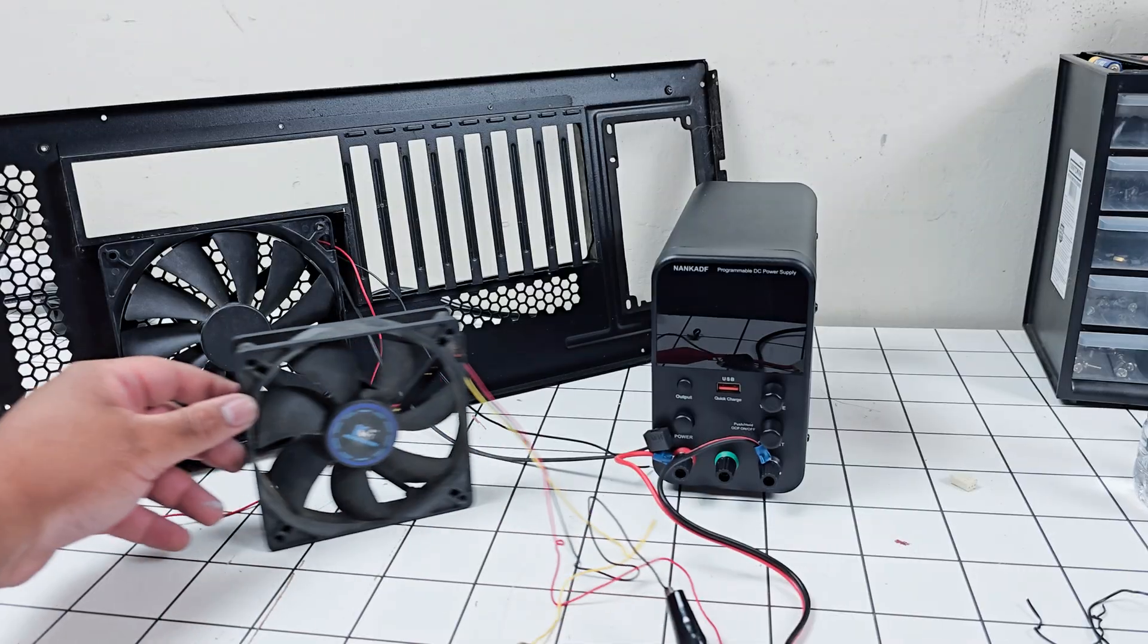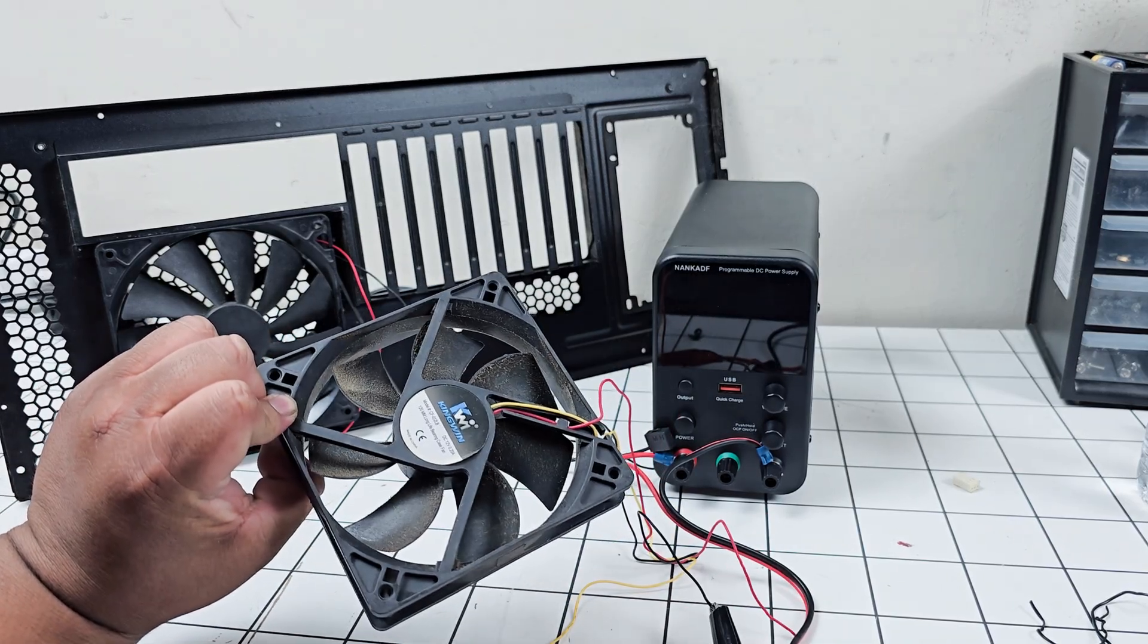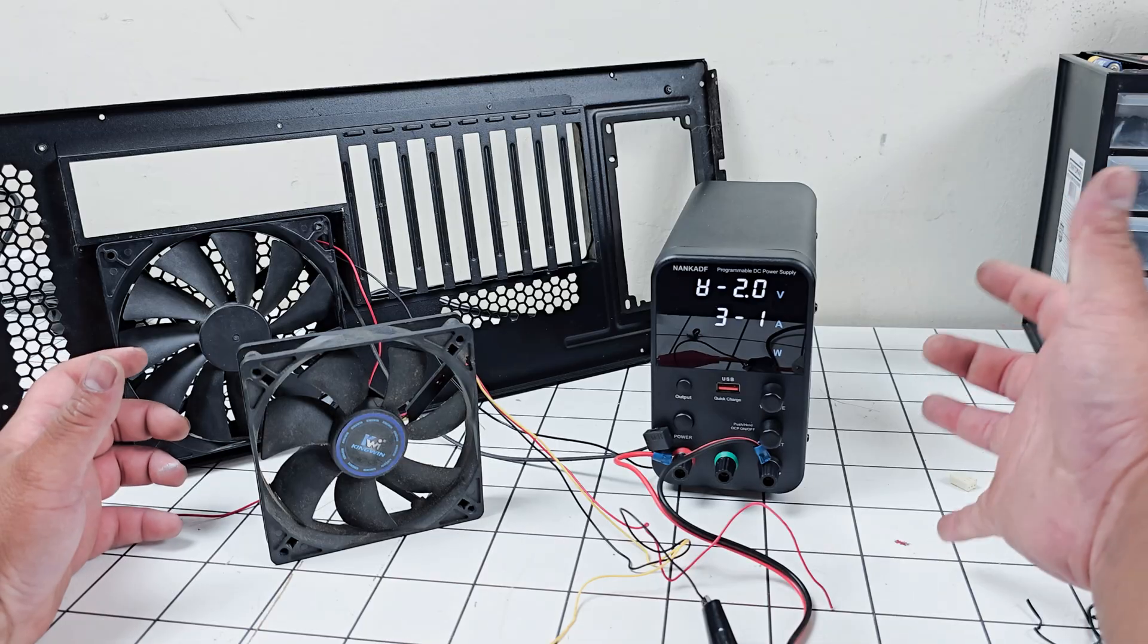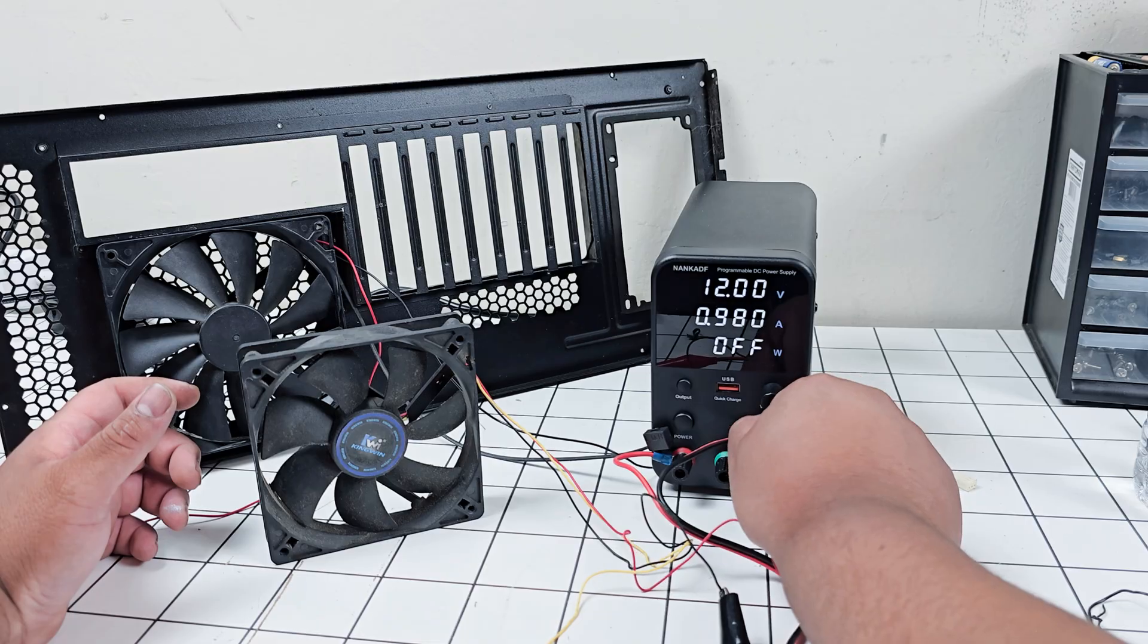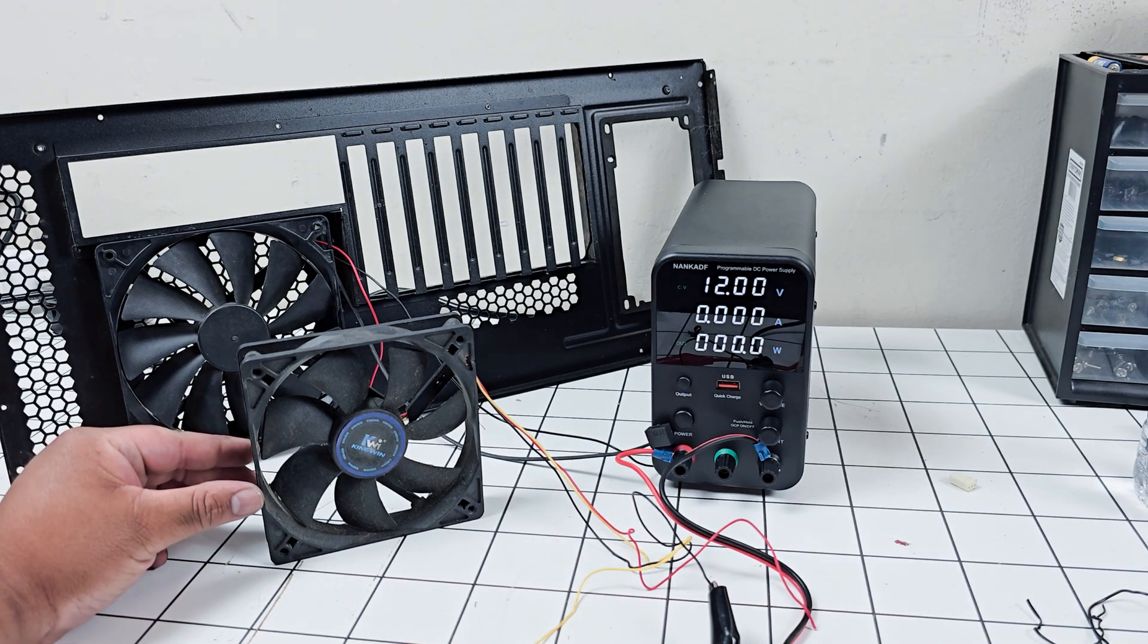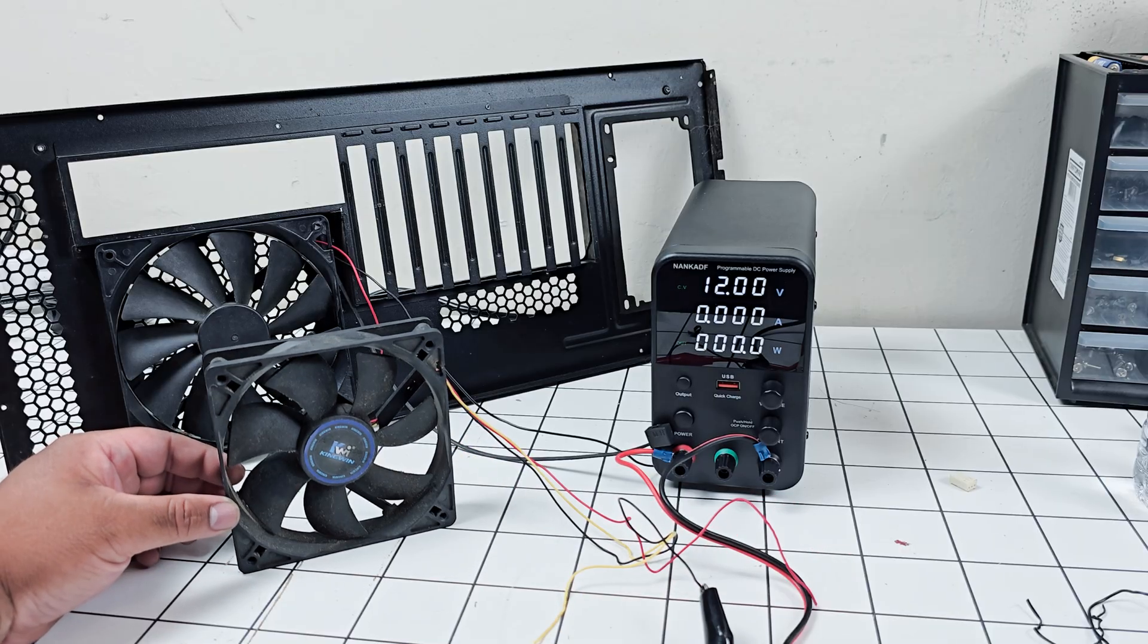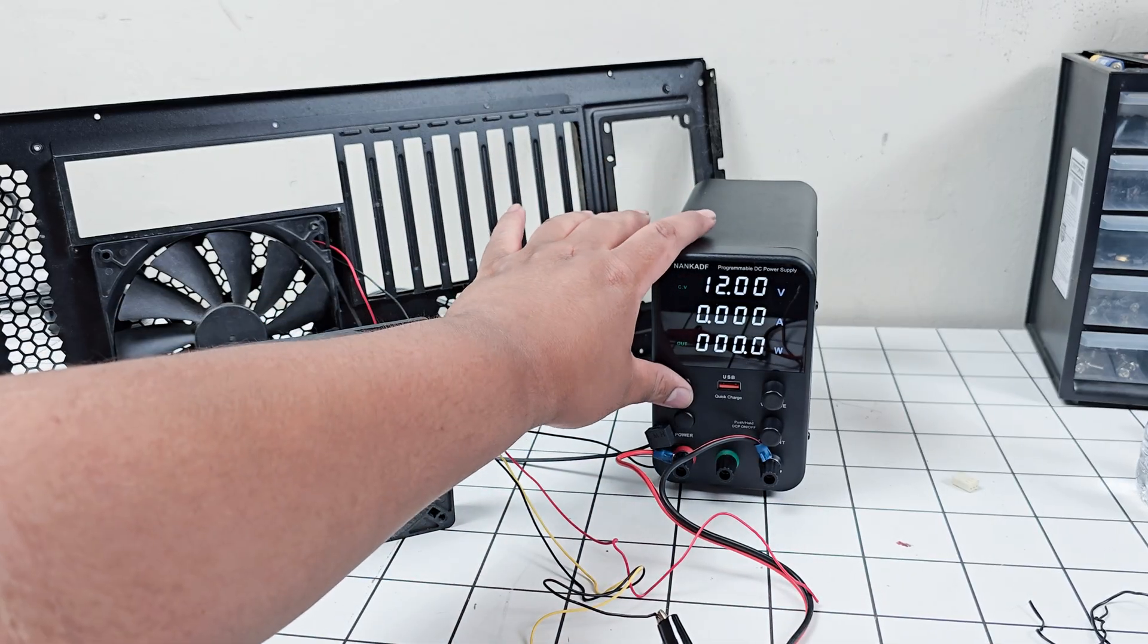Maybe I can try a different fan. I got another fan here, this is a Kingwen. It's rated at 12 volts at 0.2 amps. Let's power this on. That always scares me. Let's go down to 12 volts at 2 amps. Let's power this on. It's not spinning, maybe I didn't connect it right.